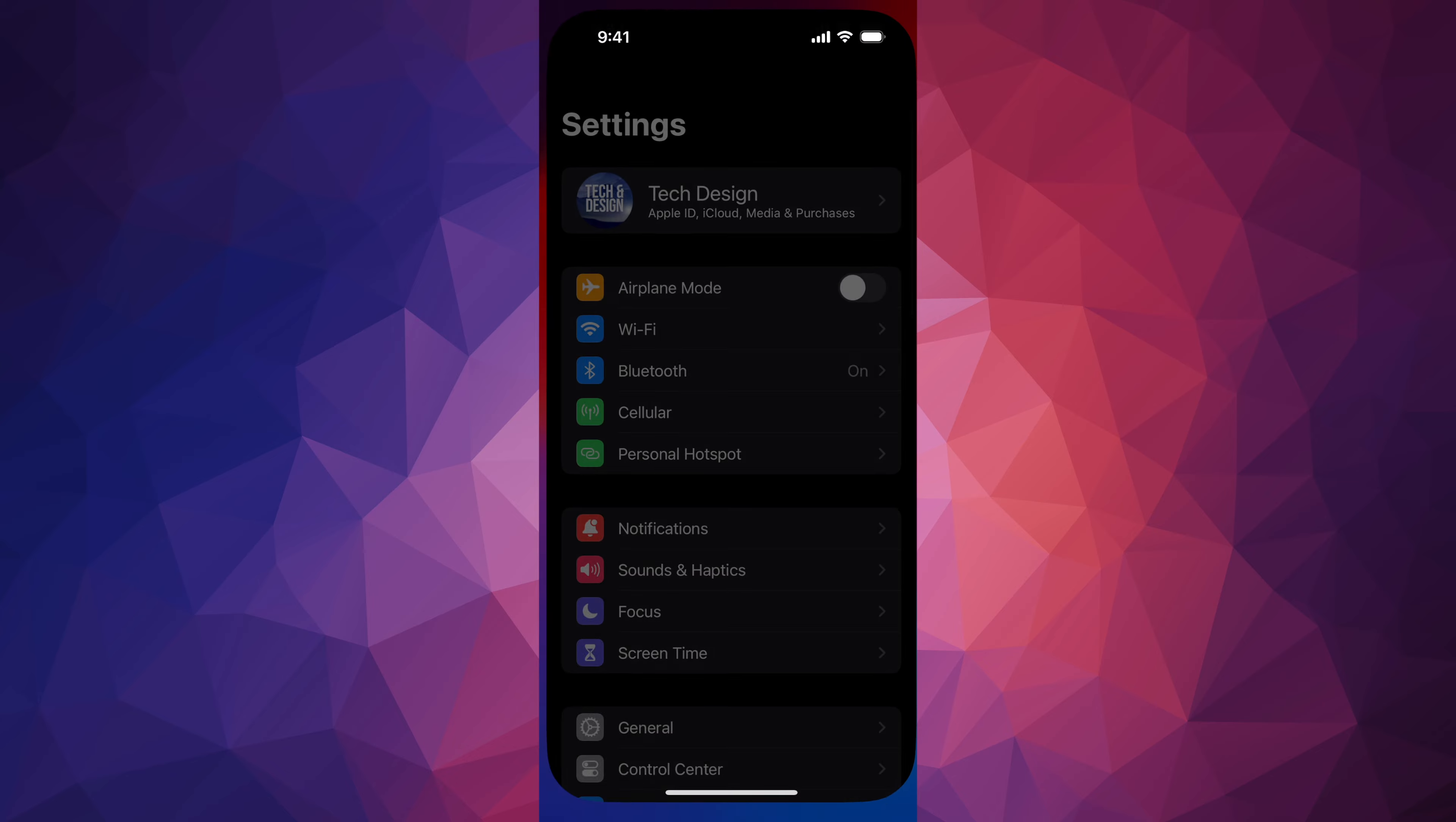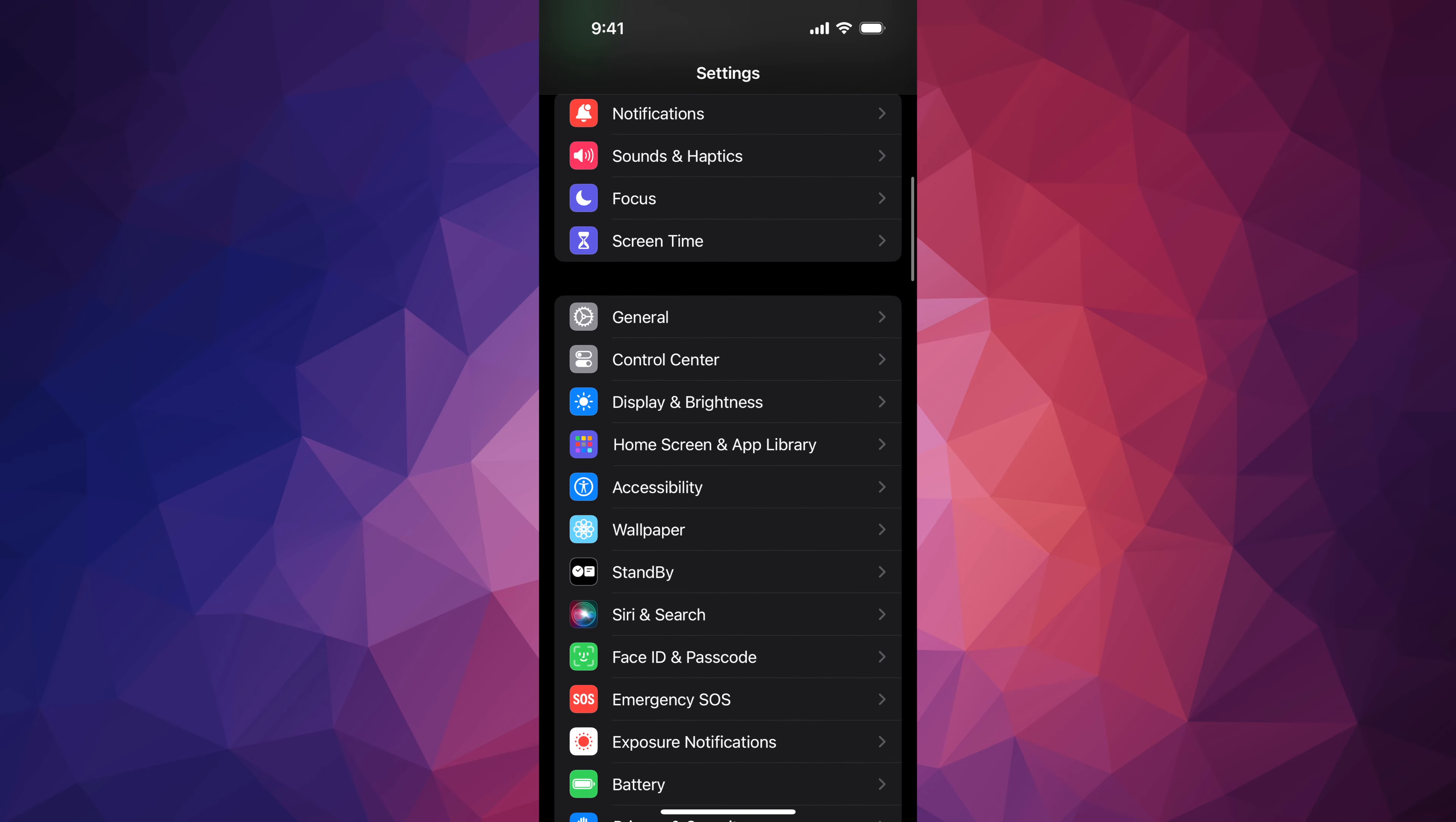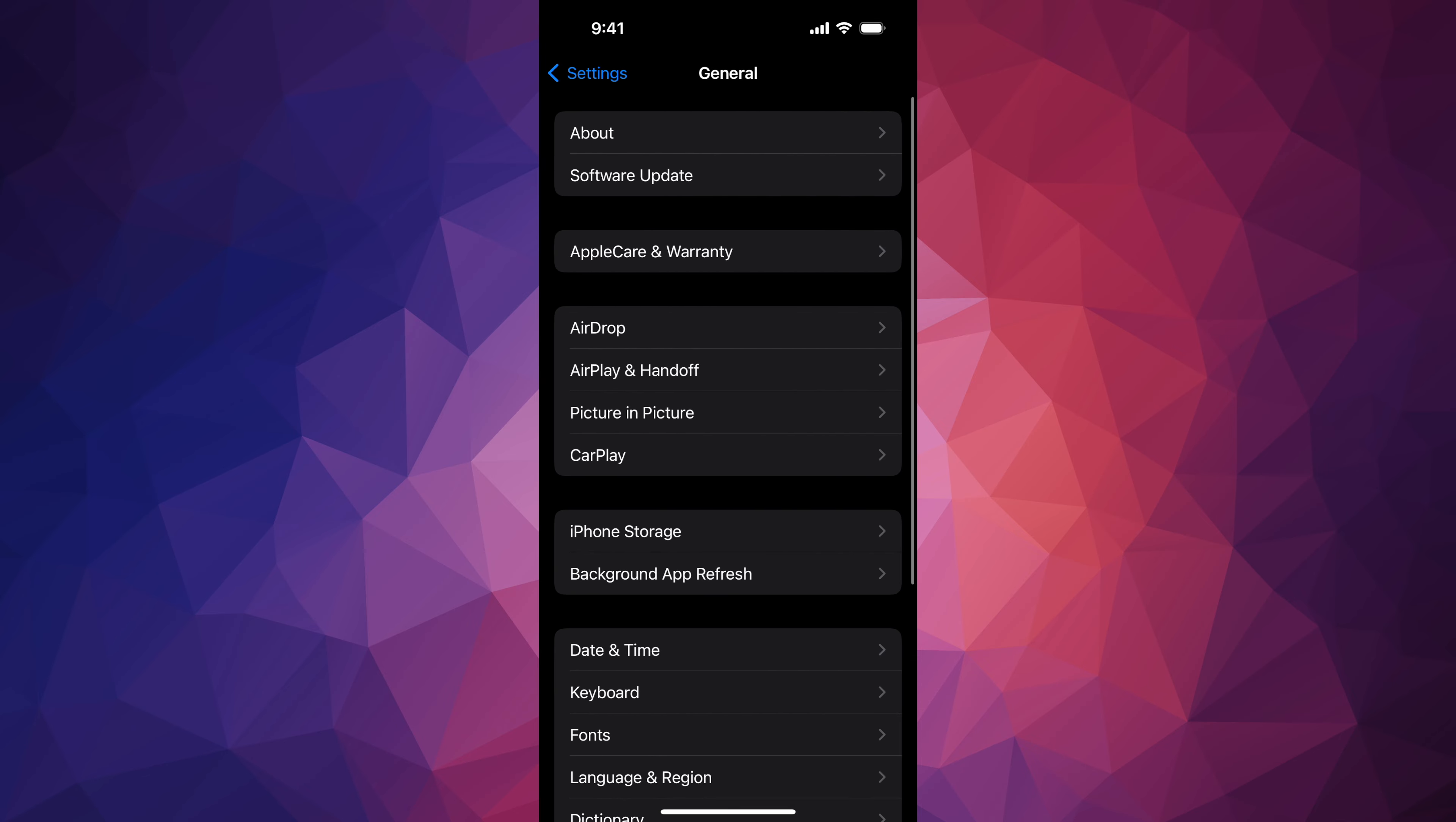Go right into your Settings. In your Settings, you're gonna see your first option, and then your second option should say Software Update. If it doesn't, don't worry about it - scroll down, go into General. Under General, second option: Software Update.